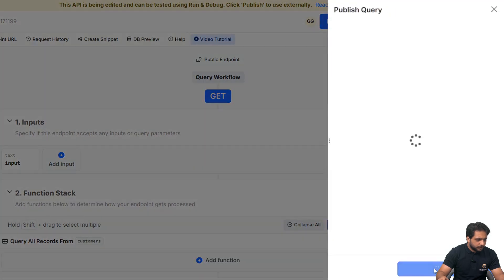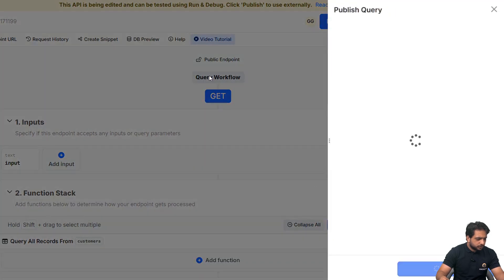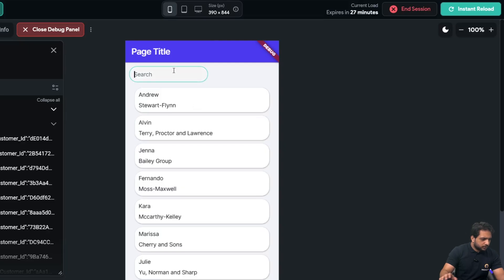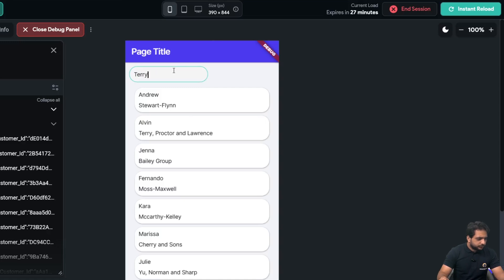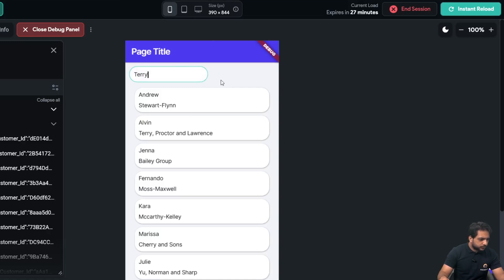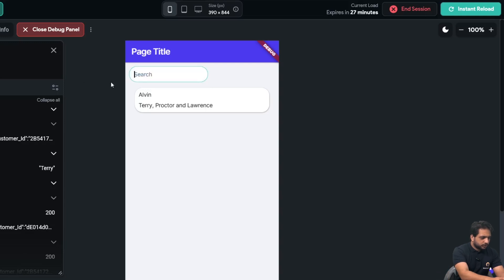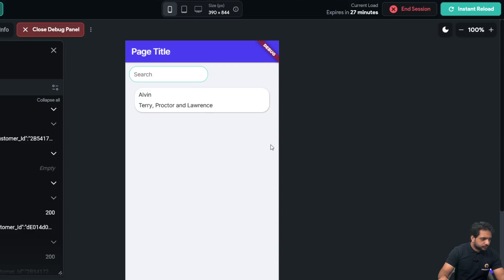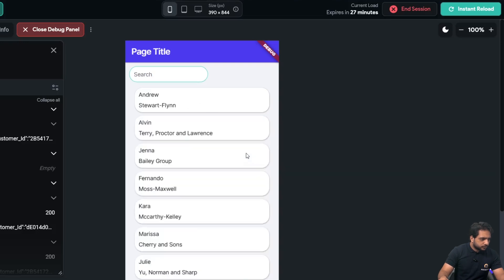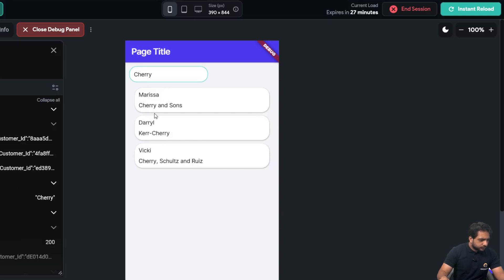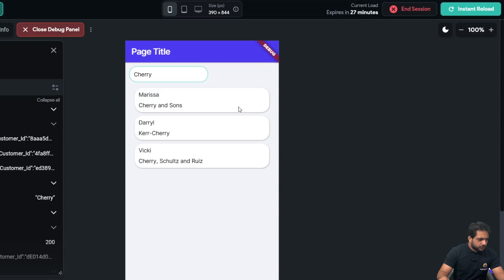And when I click on publish, we don't need to instantly load our app. Now, if I search, Terry, so here, is our data, showing. Now, I go to backspace, and select, cherry. So, all the records, which contains cherry, are visible now.